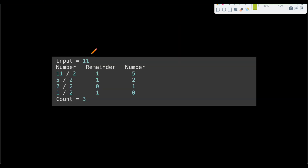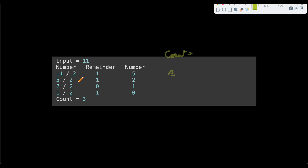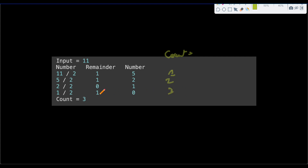Let's see this in action for n = 11. We do 11 modulo 2, which gives remainder 1, so count becomes 1. Divide by 2 to get 5. Then 5 modulo 2 gives 1, so count becomes 2. Divide to get 2. Then 2 modulo 2 gives 0, so count stays 2. Divide to get 1. Then 1 modulo 2 gives 1, so count becomes 3. Now the number becomes 0, so we end iteration and return count as 3 — our Hamming weight.